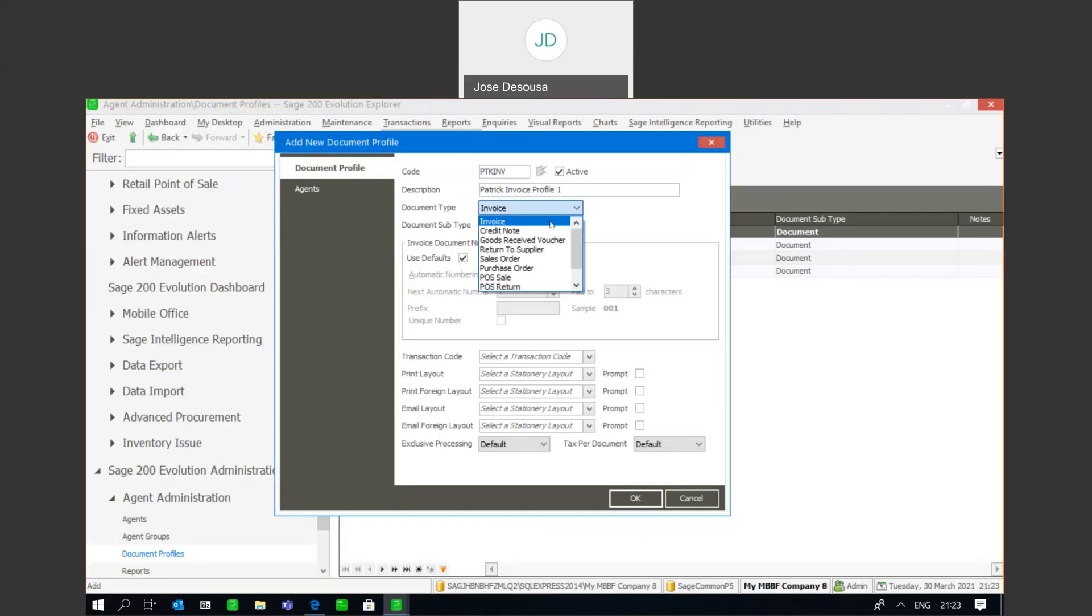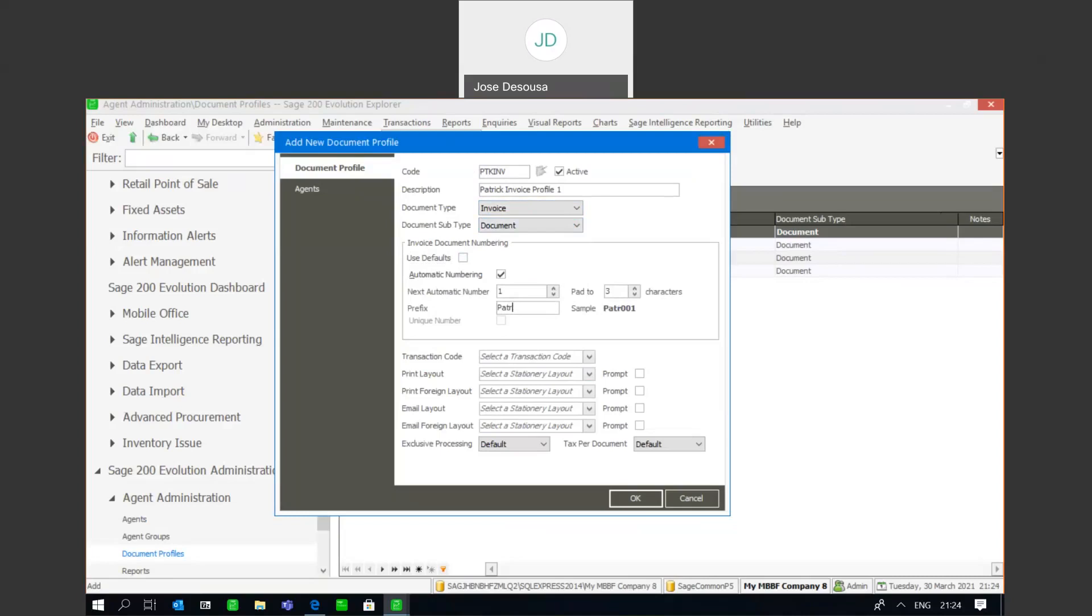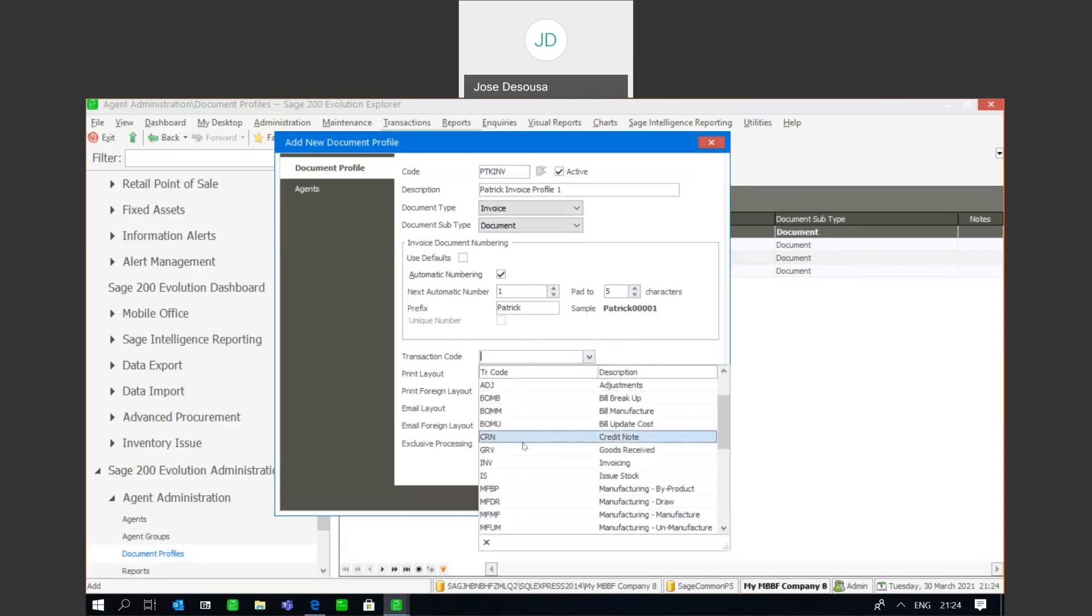So I'm going to say it's an invoice, and if necessary I can use a document subtype if required. And then we have the document numbering sequence where I can implement automatic numbering option or not, and at this point I can insert a prefix which will make it easier to identify the particular document and the user processing this particular document. I can then specify the automatic number and also the paired number of characters. I'm going to say five characters, and I need to specify a transaction code so I'm going to use the INV transaction code.